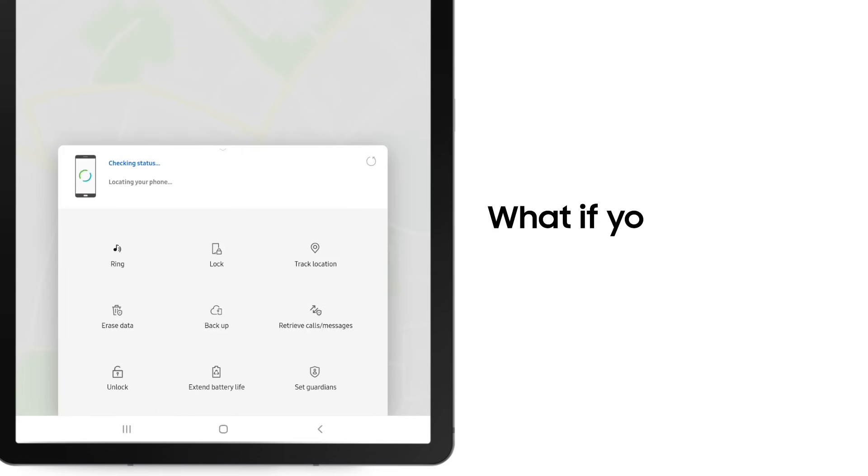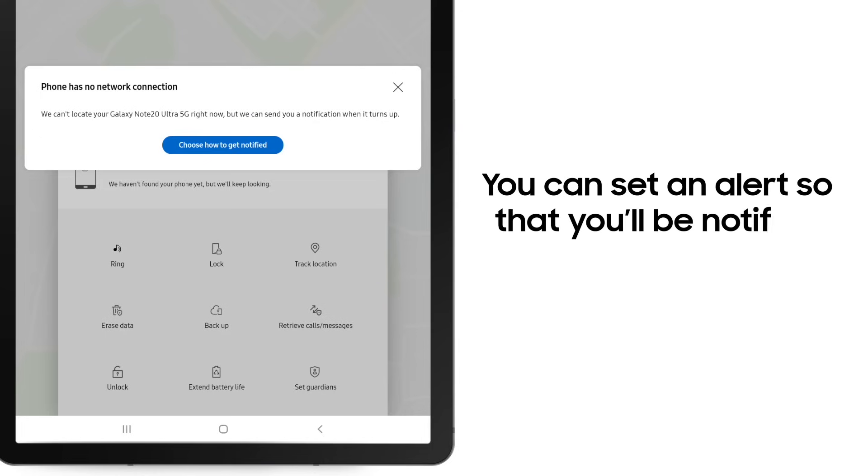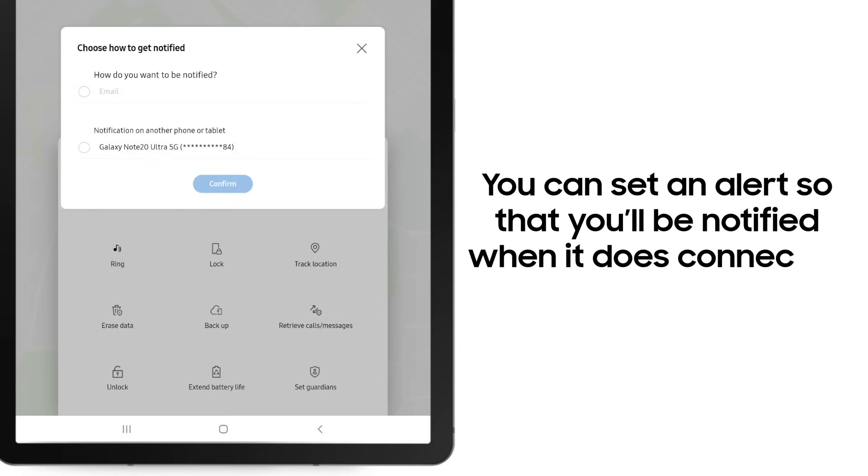But what if your device is offline and can't be located or locked? You can set an alert to be notified if and when it does connect to a network again.